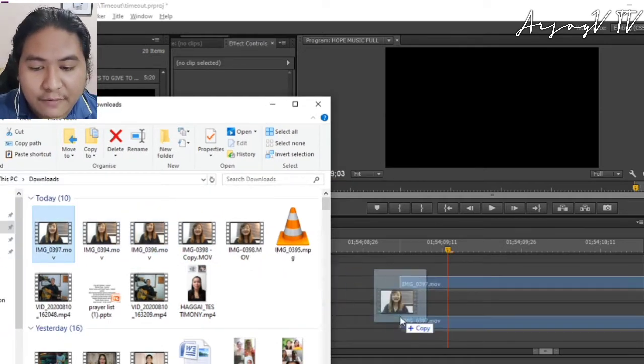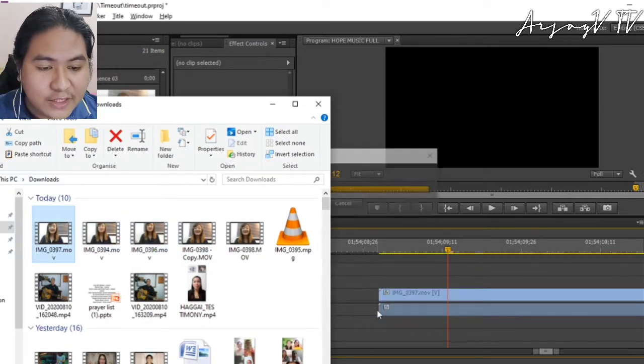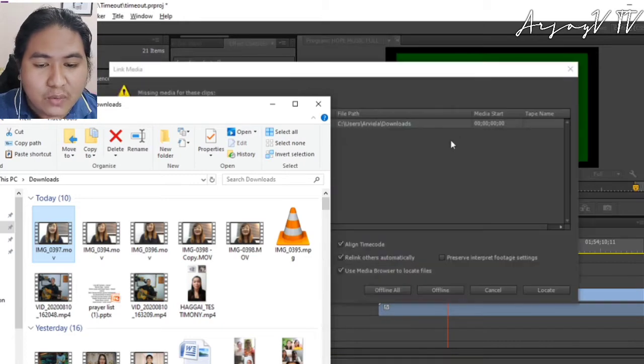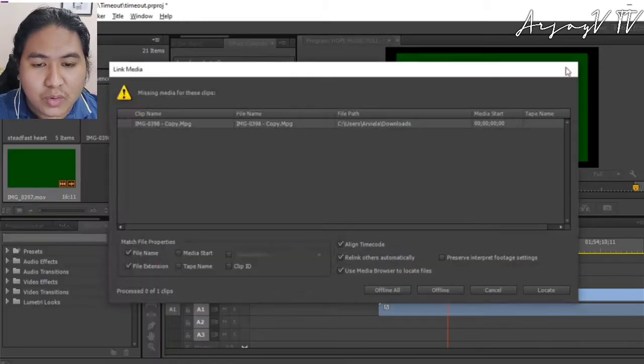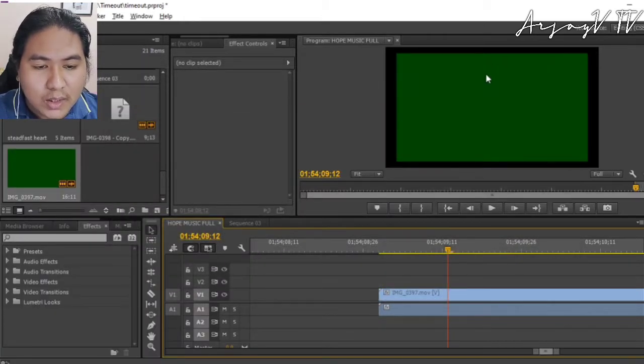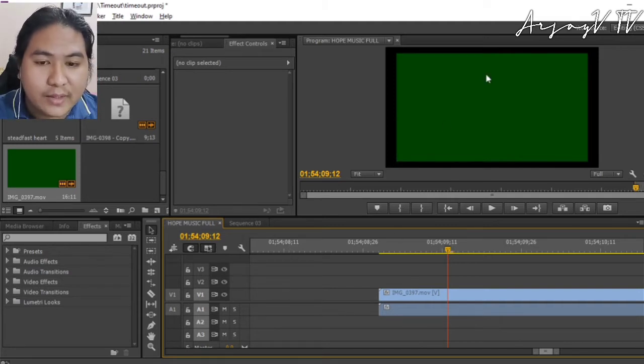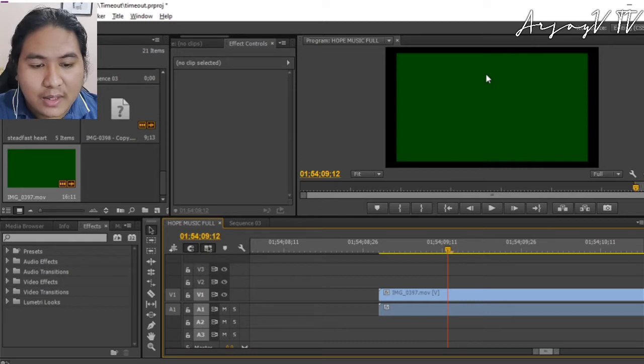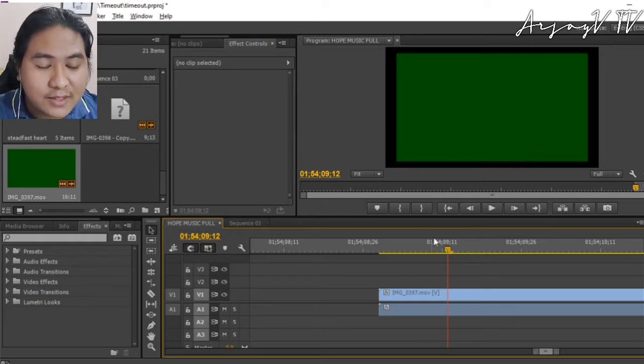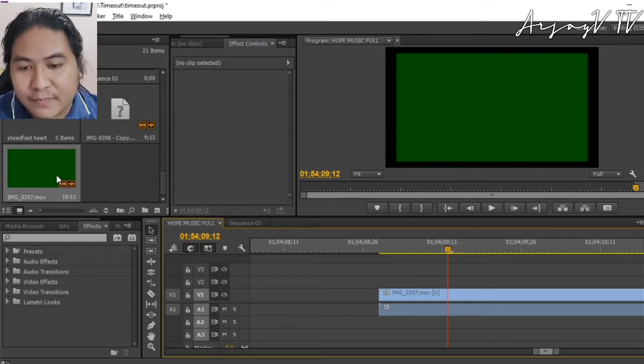Have you ever experienced this kind of green screen when you imported a video? It used to be like this, a green image video. We're going to fix this and I'm going to show you how.